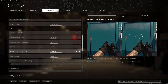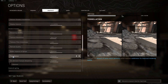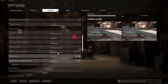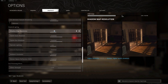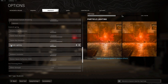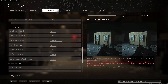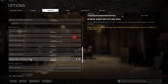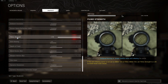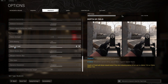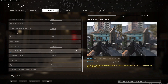Bullet impacts and sprays: select Disabled. Tessellation: select Disabled. On-demand texture streaming: select Disabled. Shadow map resolution: select Low. Cache spots shadows: select Disabled. Cache sun shadows: select Disabled. Particle lighting: select Low. Ambient occlusion: select Disabled. Screen space reflection: select Disabled. Filmic strength: select 1. Anti-aliasing: select Off. Depth of field: select Disabled.